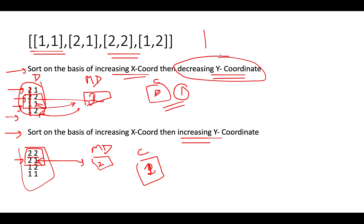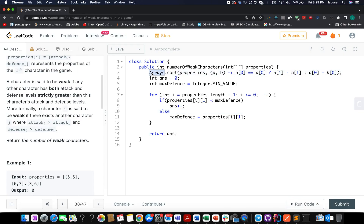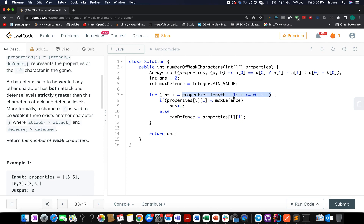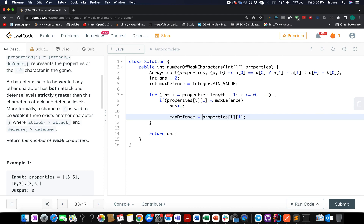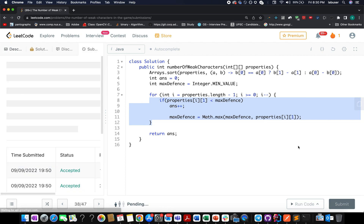Now let's walk through the coding section. We sort the properties array first on the basis of X coordinate, and whenever there is a collision we give precedence to the higher Y coordinate value. We initialize the answer variable and the max defense value to Integer.MAX_VALUE, then iterate in reverse. Wherever the defense value at index 1 is lower than the max defense seen so far, we increment the count; otherwise we update the max defense value. Once out of the loop, we return the answer variable.